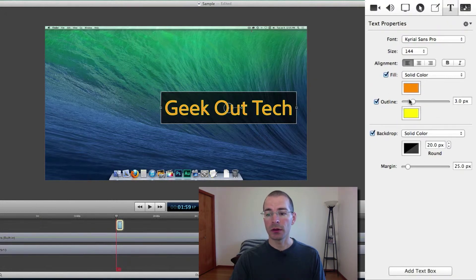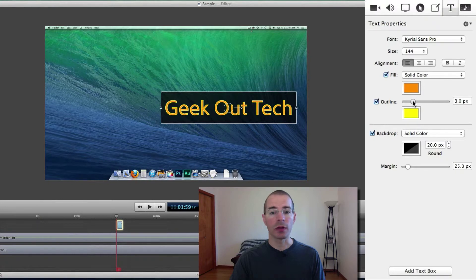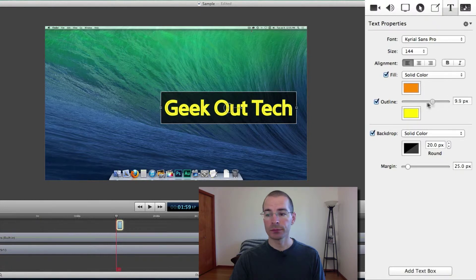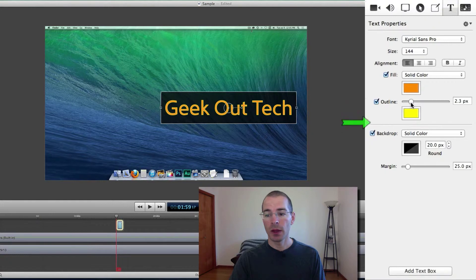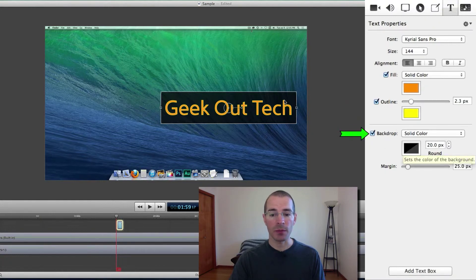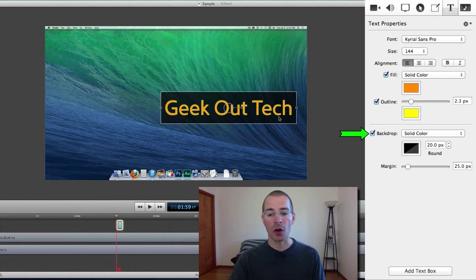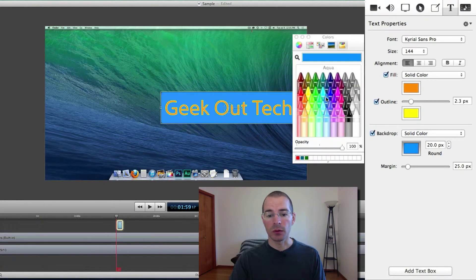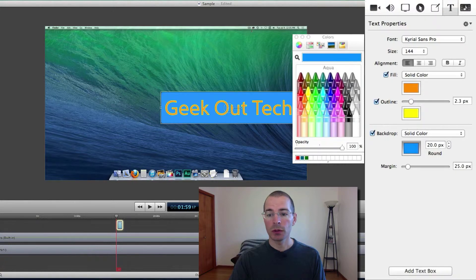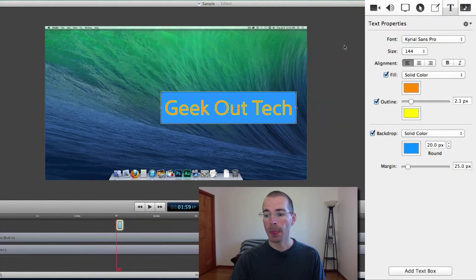You can adjust the width of that outline and you have a backdrop. You can change the color of the backdrop, that's this dark area around the text, let's say let's go with the blue.